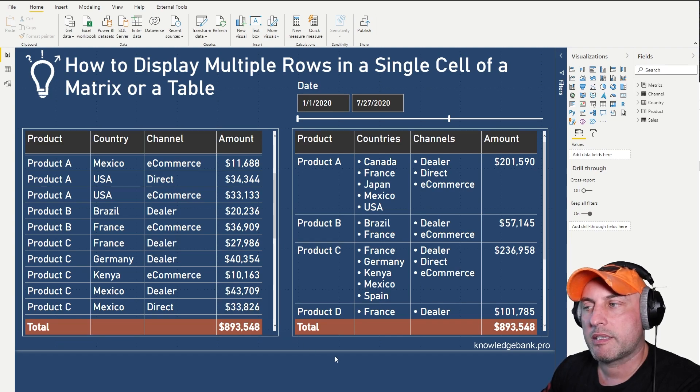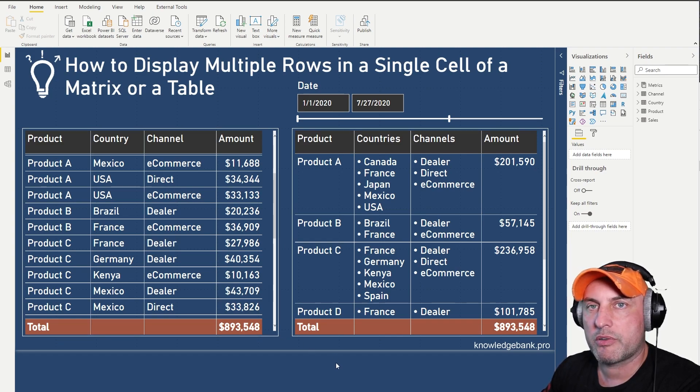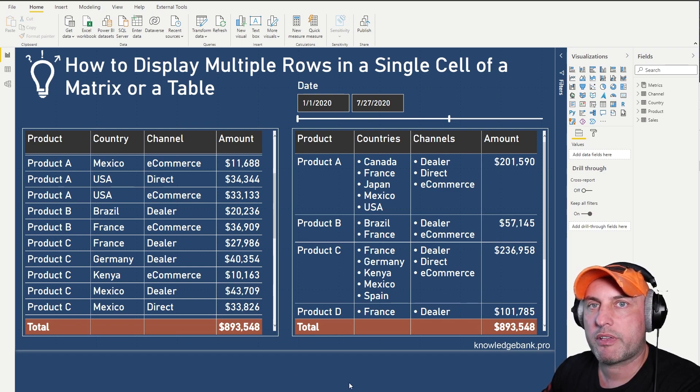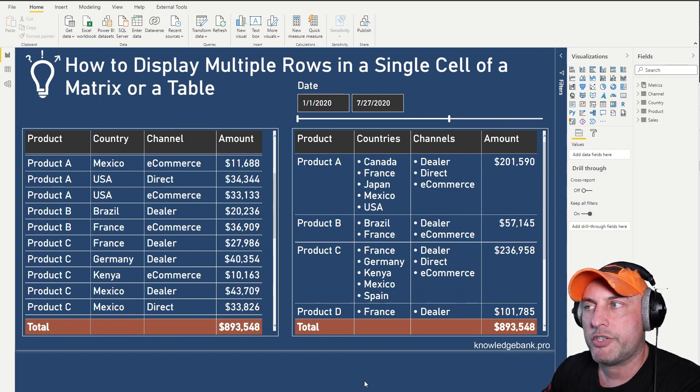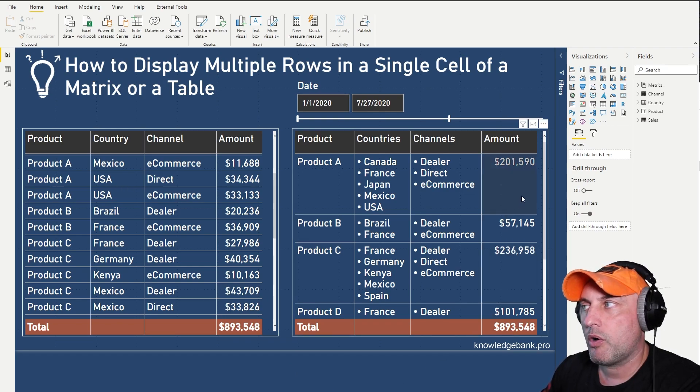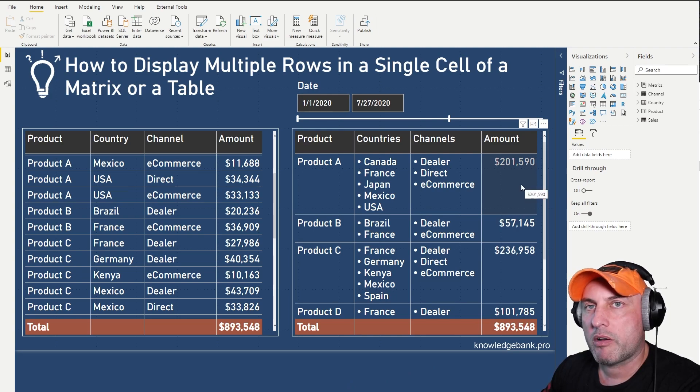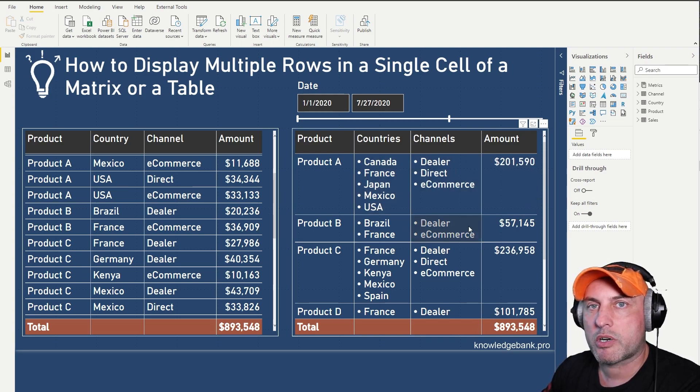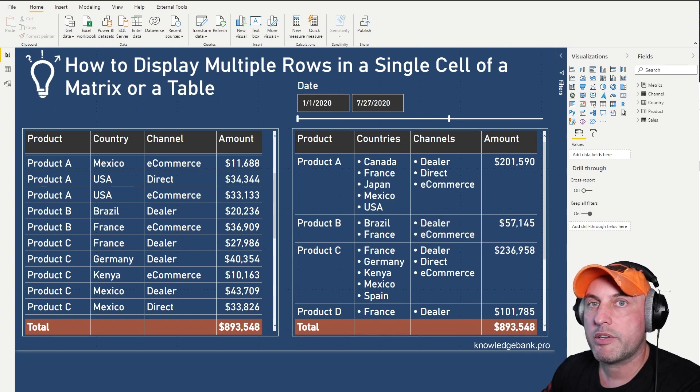The problem that the customer is trying to figure out is they don't really care how much was sold specifically by each product and each country. They just want to know total amount of revenue and also which countries and which channels this product is currently selling.